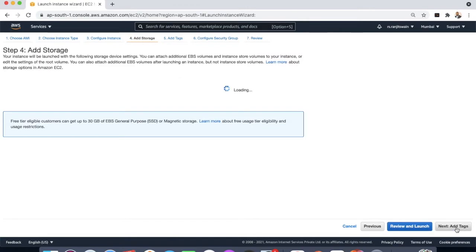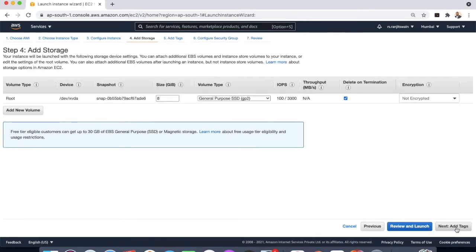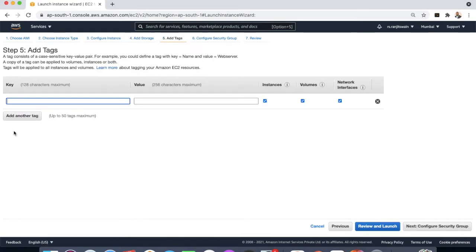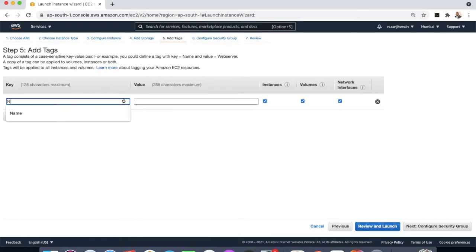I'm just giving the default storage. Add tags, give it a name. I'm just going to give mine web server.